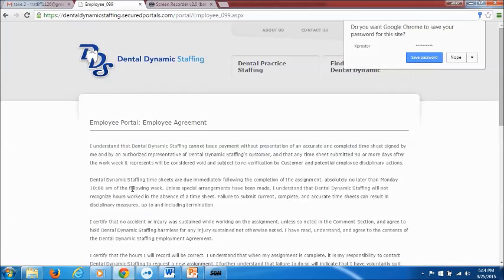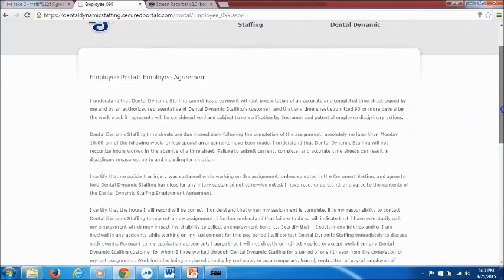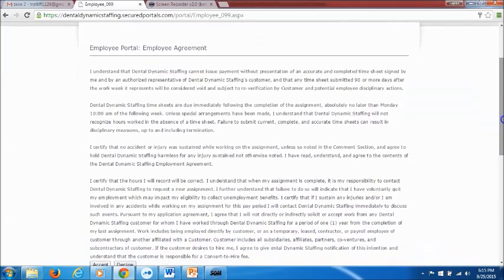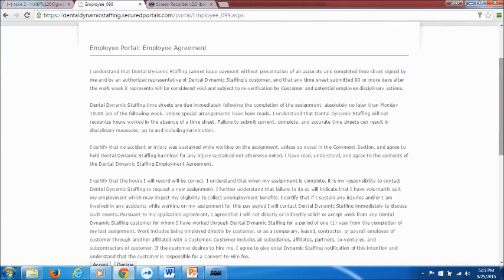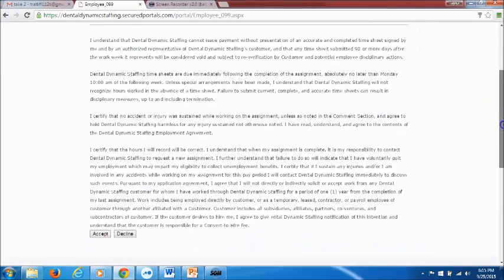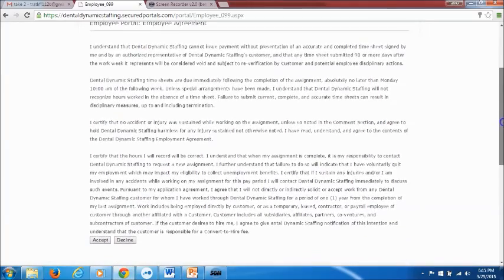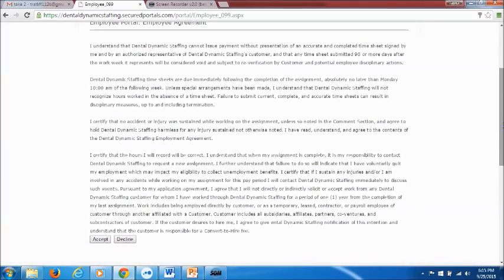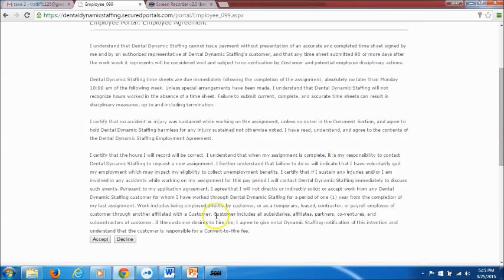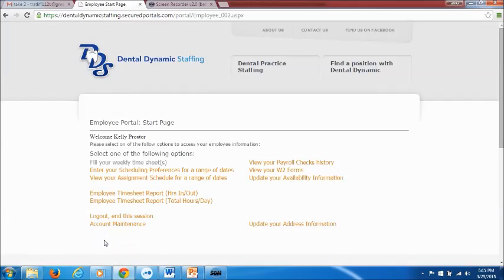Once you get in and you've entered the correct login information, it'll bring you to this employee portal and the employee agreement. I would advise you to at this point print this page and keep it for your records as well as read it. Please actually read the employee agreement before you click on accept. Once you've read through it you can go ahead and click on accept and it will bring you to the employee portal start page.